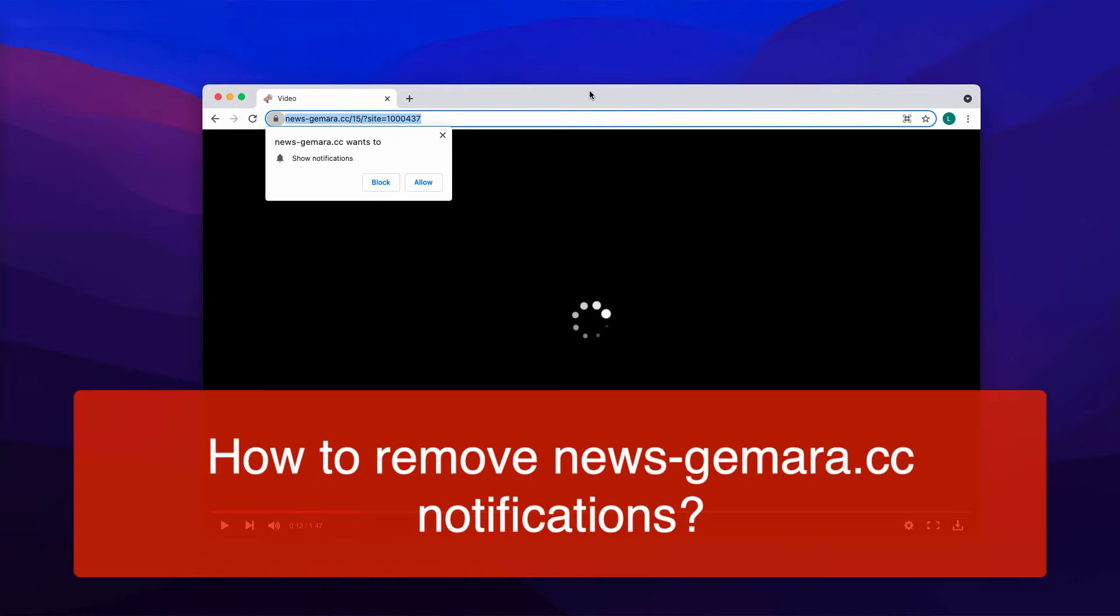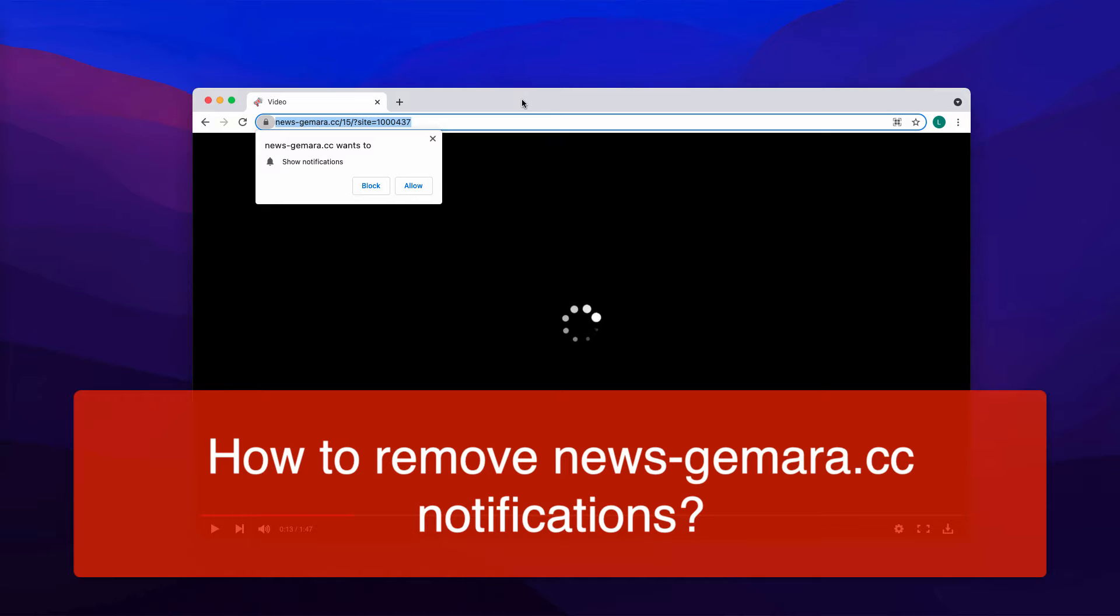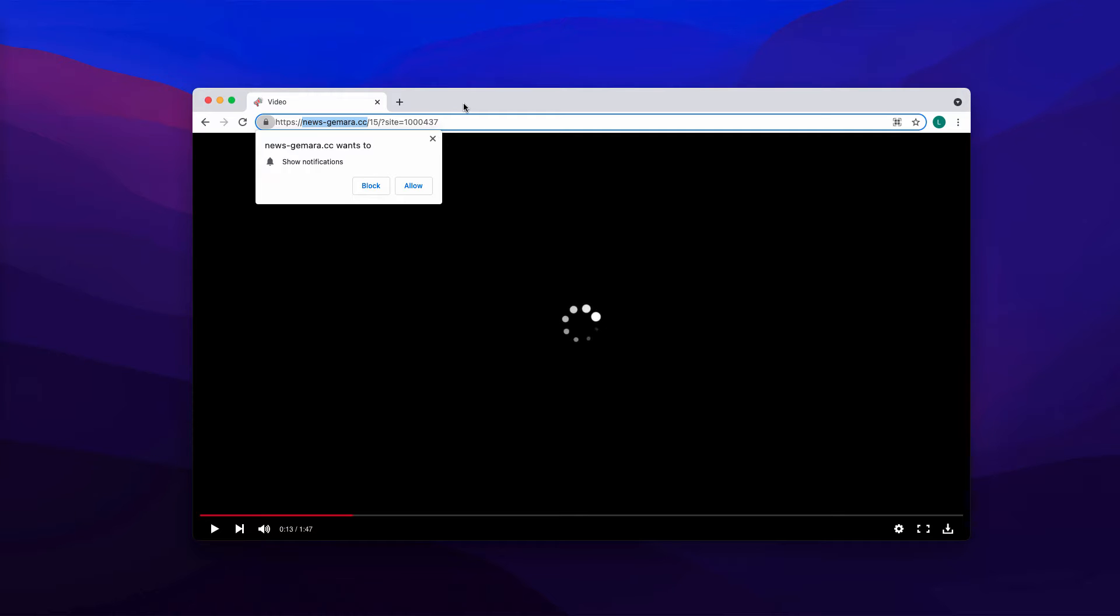This video guide will help you to remove newsjumera.cc notifications and extremely intrusive advertisements. These ads do not pop up based on the customer's decision. It is quite unlikely that you will make your mind to visit this particular page newsjumera.cc.